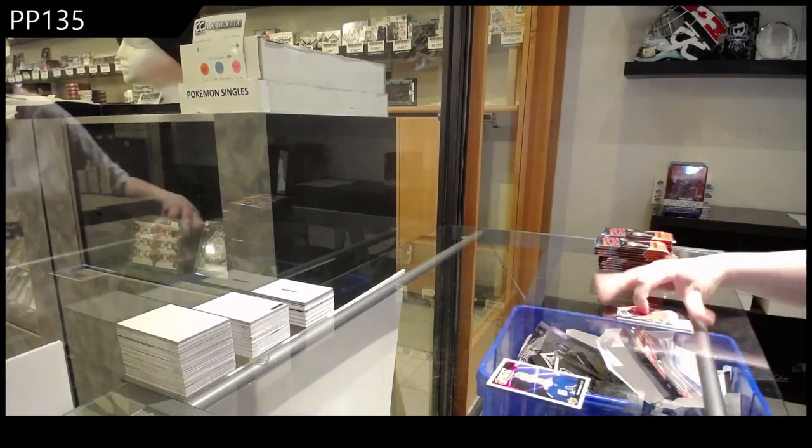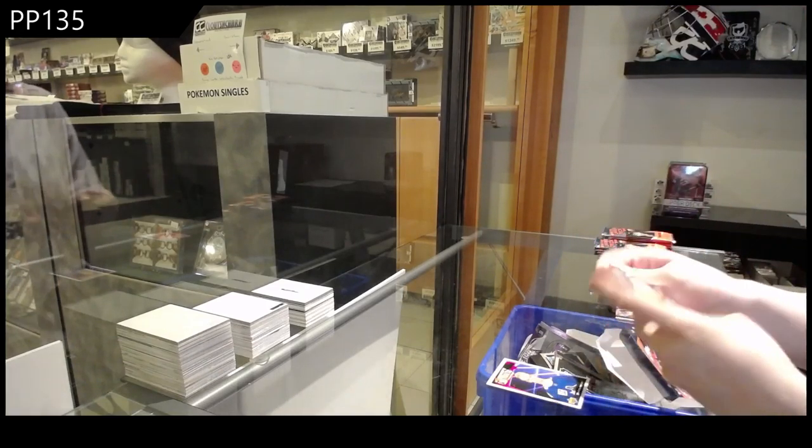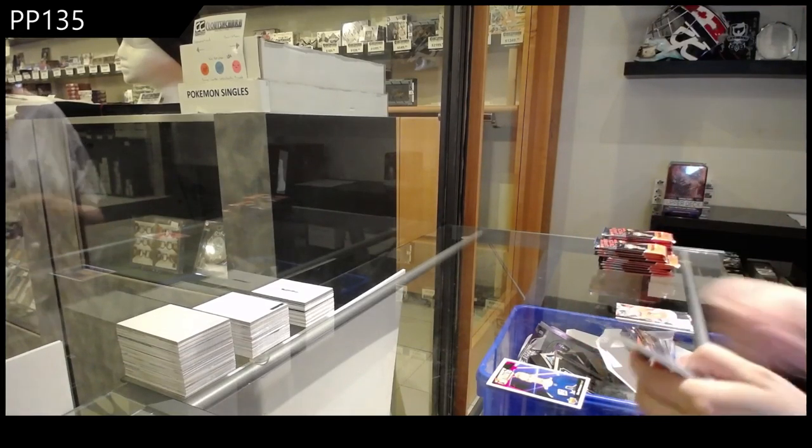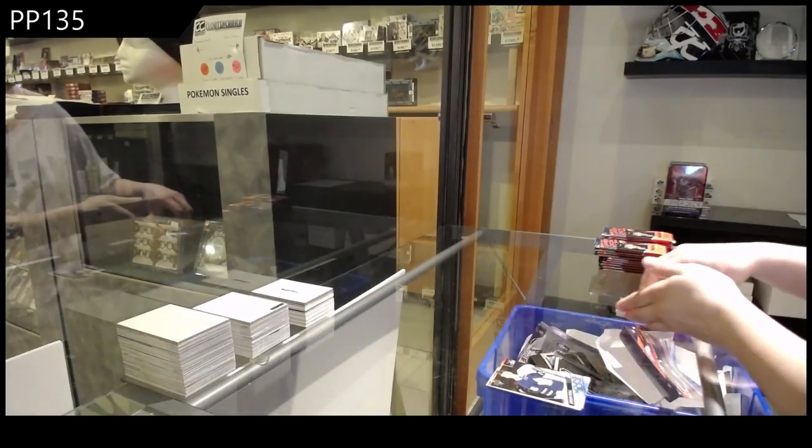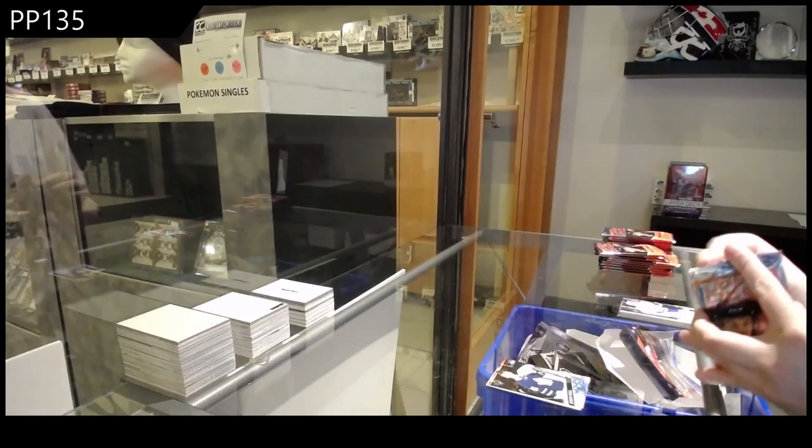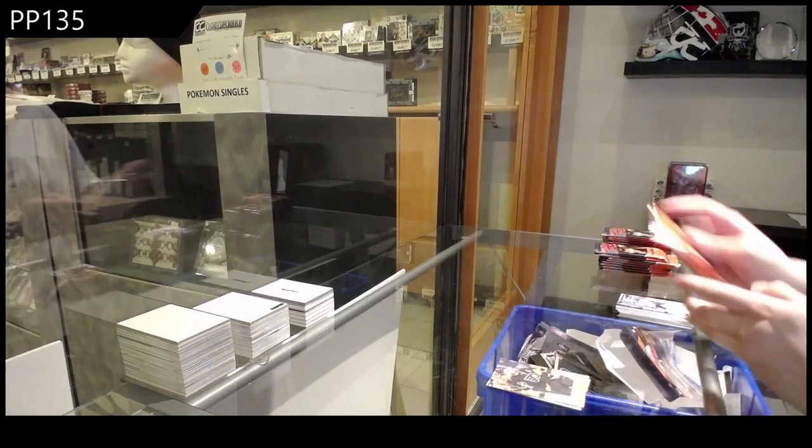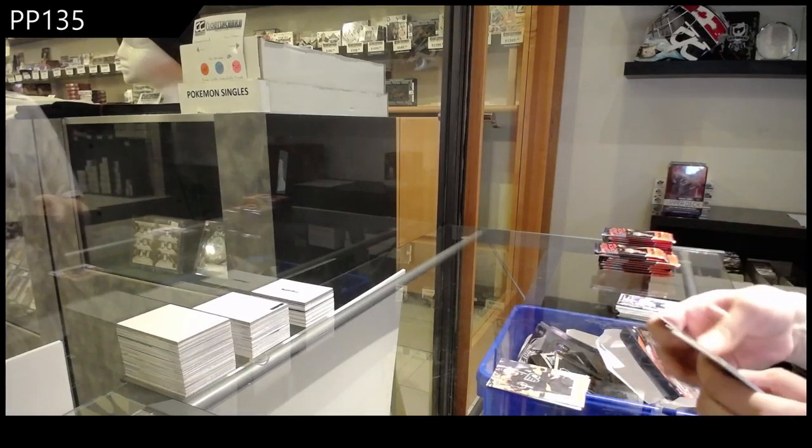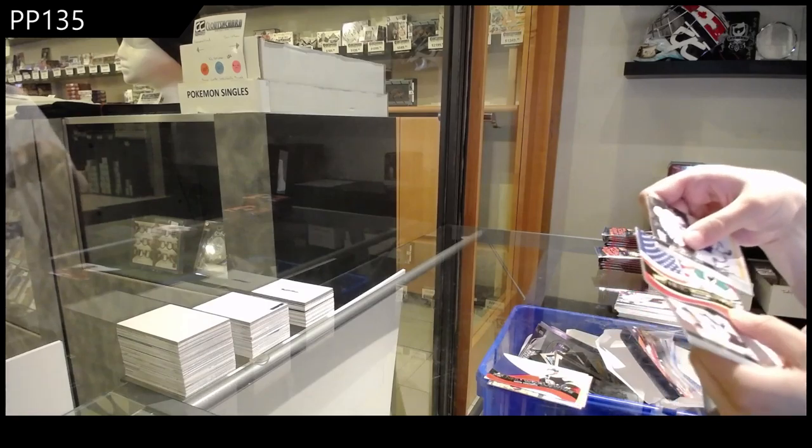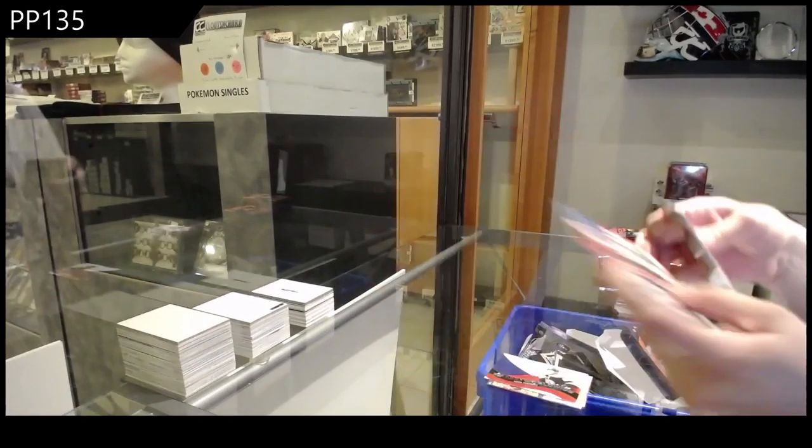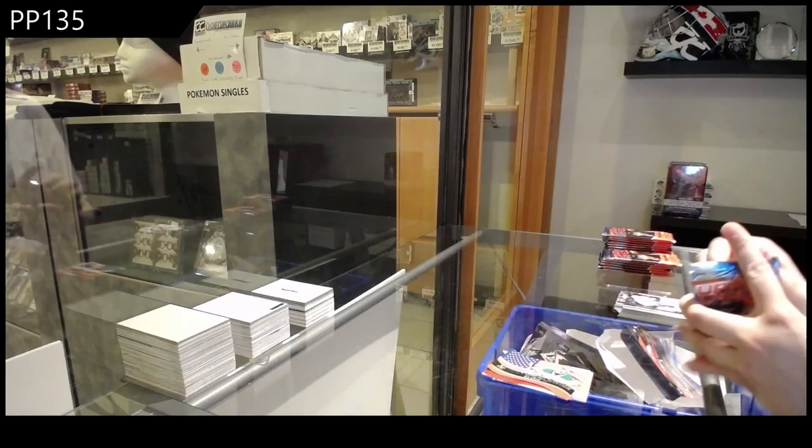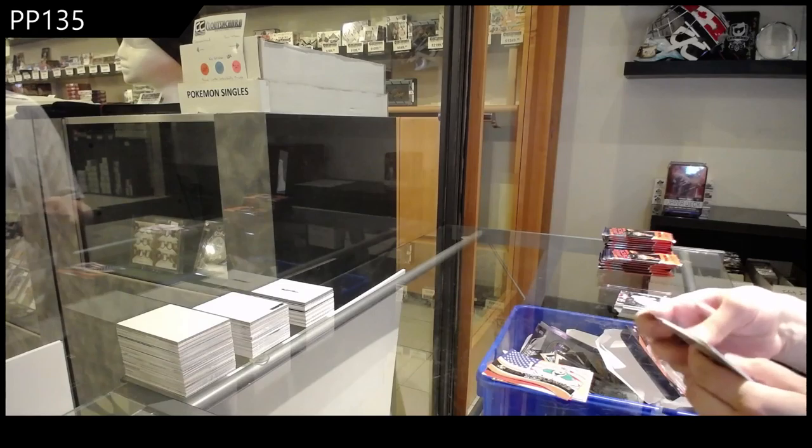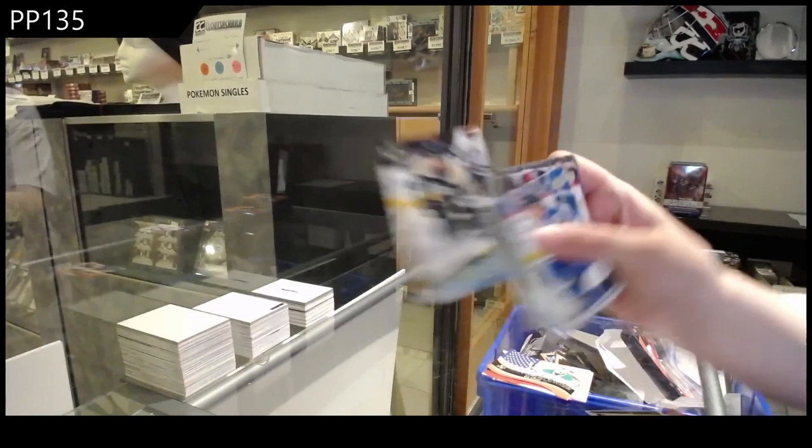PP135's box 2021 Upper Deck Series 1. Young Gun's Joseph Wohl, Canvas of Jakub Voracek, Worldwide of David Pasternak, Worldwide Die Cut Ben Bishop, Young Guns of Liam Foodie.